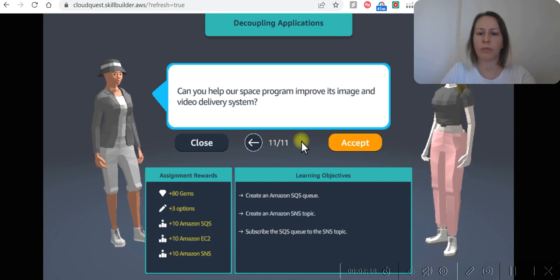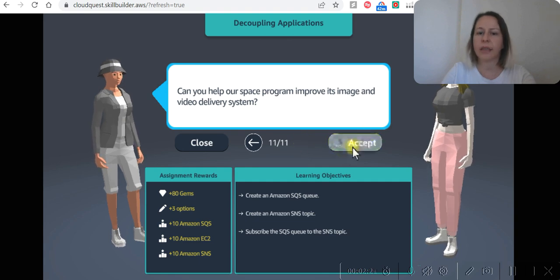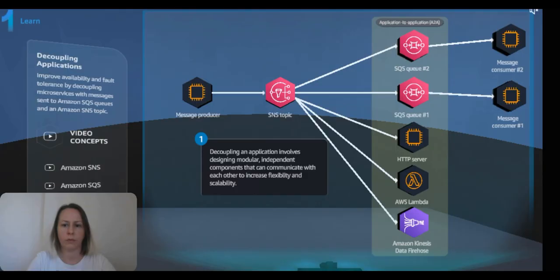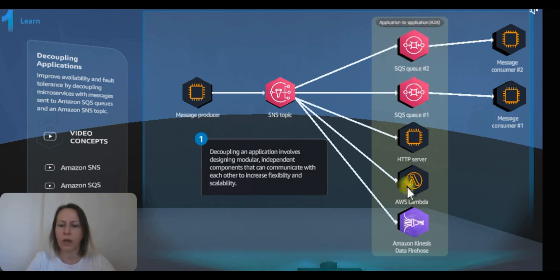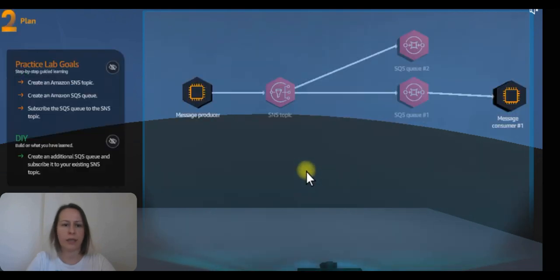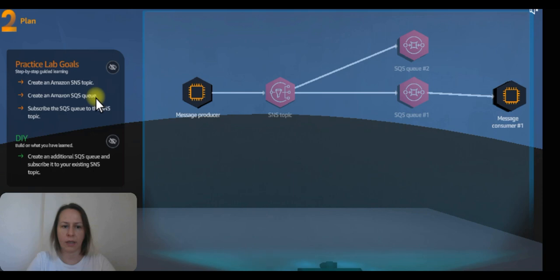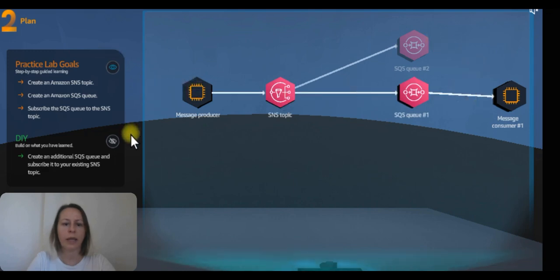Can you help our space program to improve its image and video delivery system? Yes, accept that challenge and start practicing. This is how the architecture will look like: message producer, SNS topic, application to application, and then message consumer. Let's see what we are going to do. We are going to create Amazon SNS topic, create Amazon SQS queue, subscribe to the SQS queue to the SNS topic. This is what it looks like. And then we are going to create additional SQS queue and subscribe it to existing SNS topic.